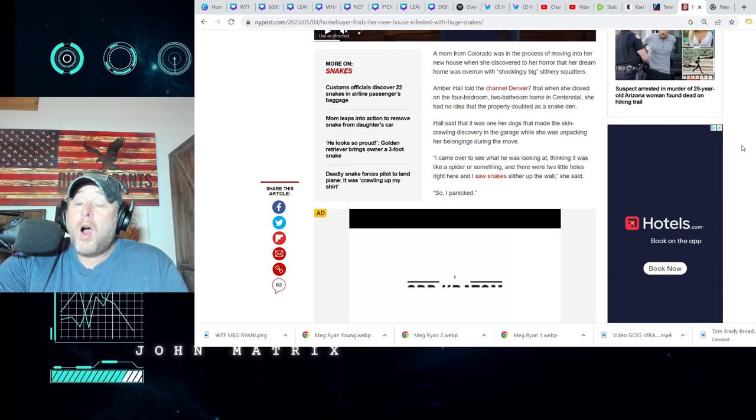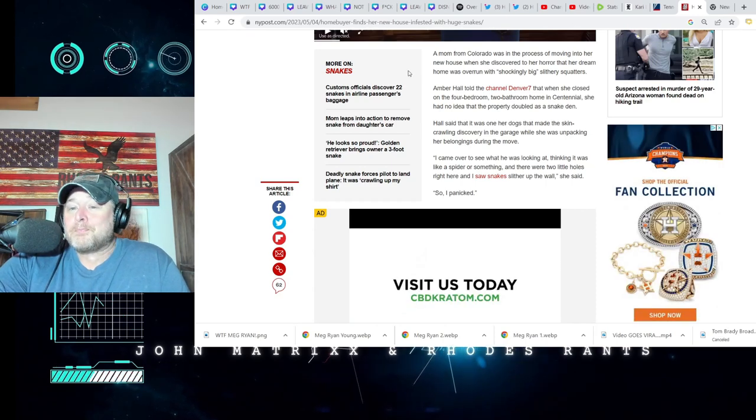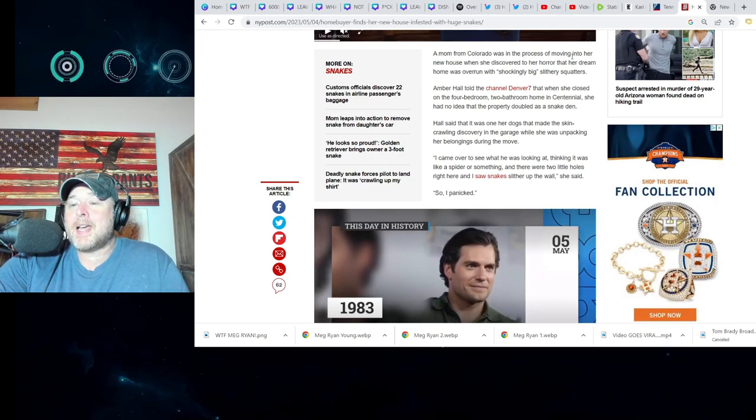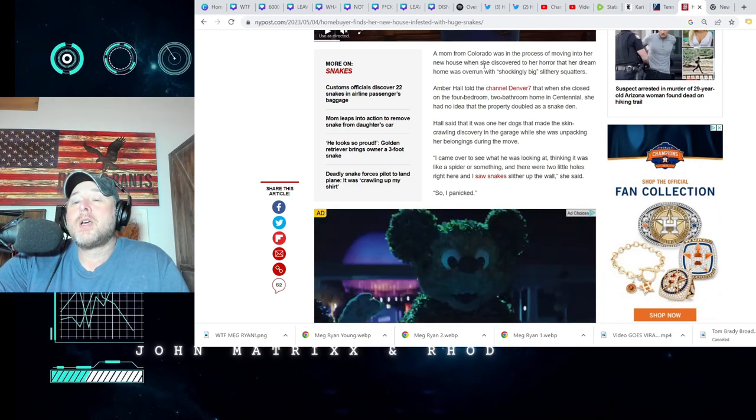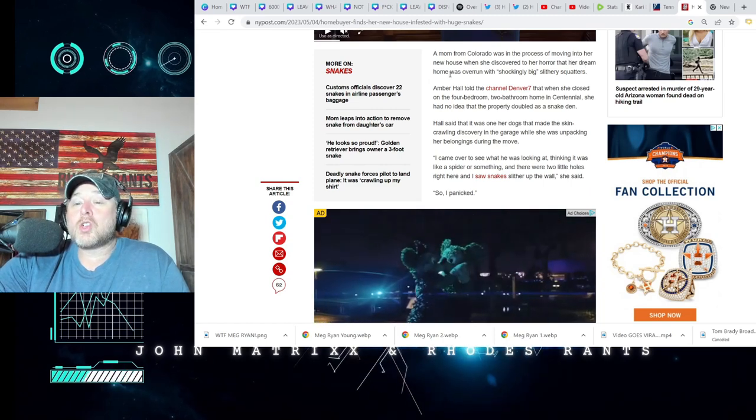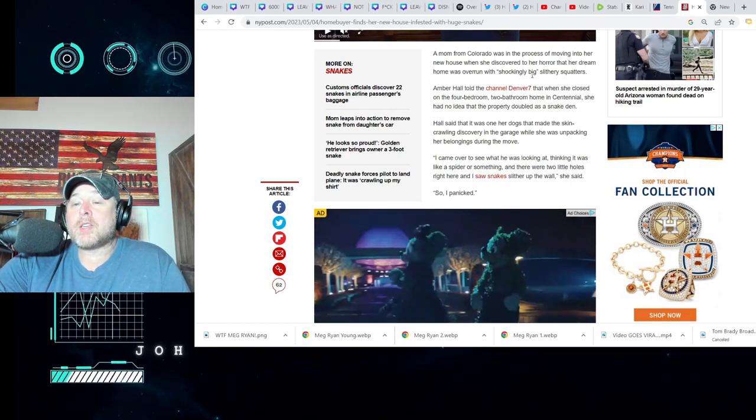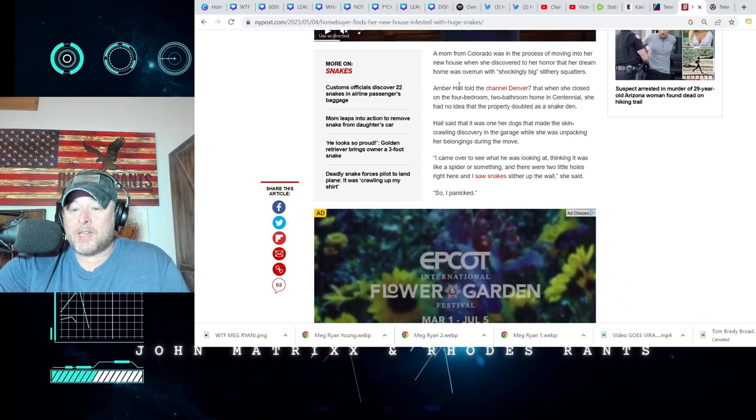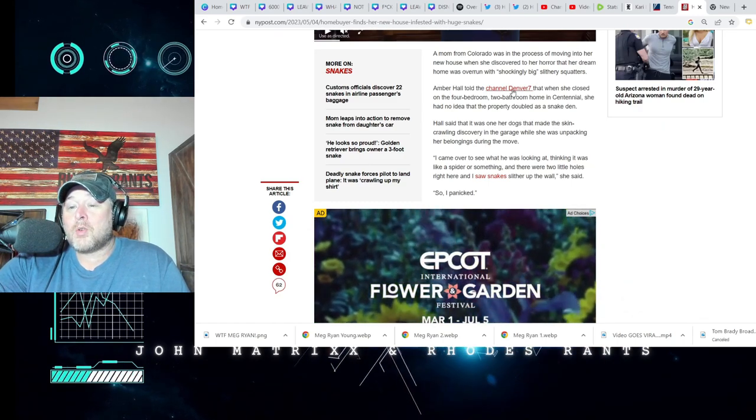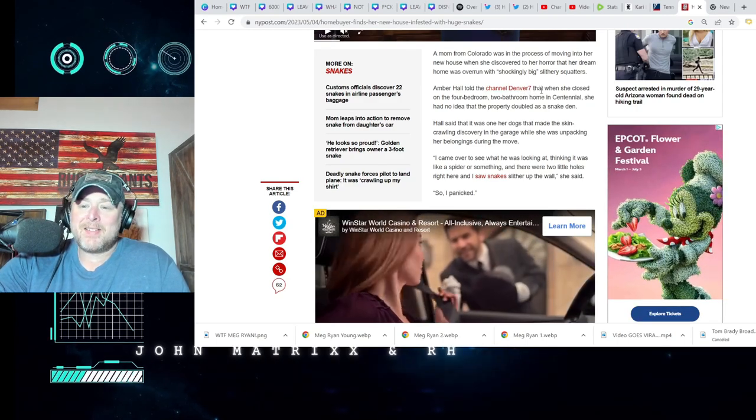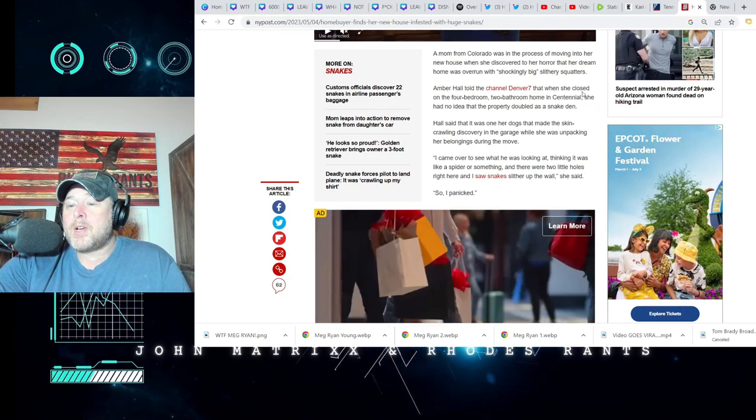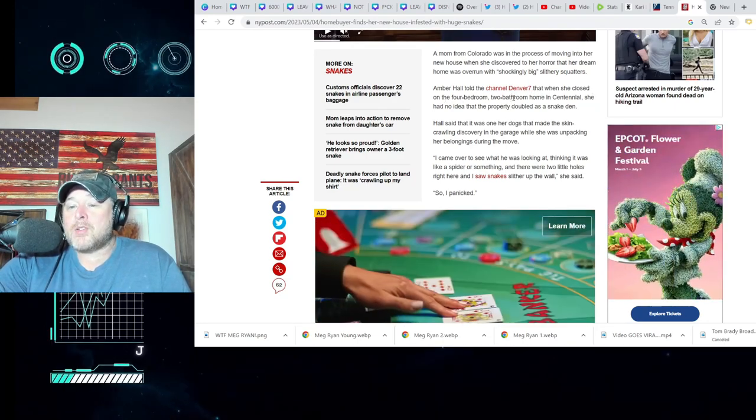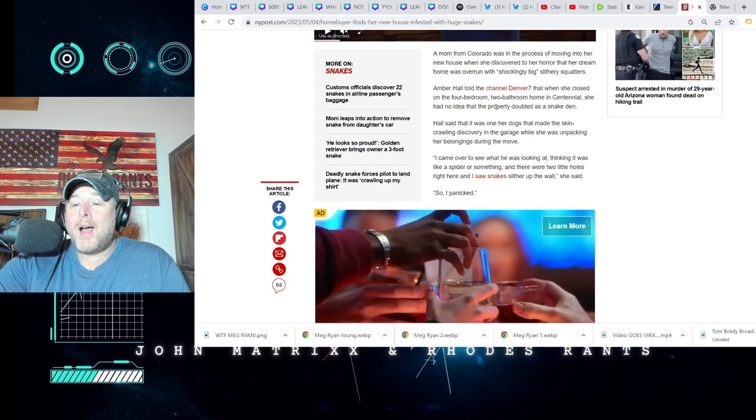So a mom from Colorado was in the process of moving into her new house when she discovered, to her horror, that her dream home was overrun with, quote, shockingly big slithering squatters. Amber Hall told Denver Channel Seven, well, that's an interesting word play right there, New York Post, that when she closed on the four-bedroom, two-bathroom home in Centennial, she had no idea that the property doubled as a snake den.